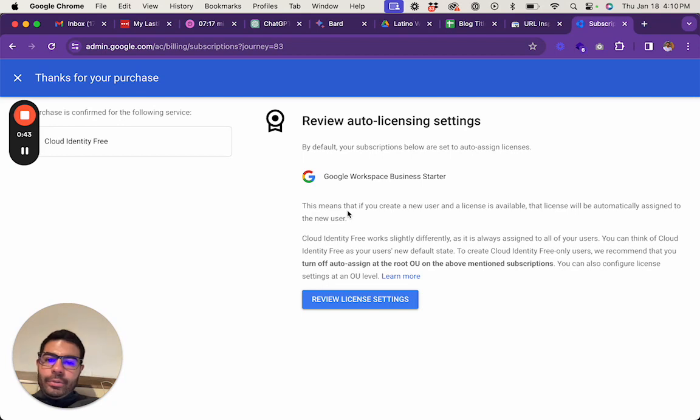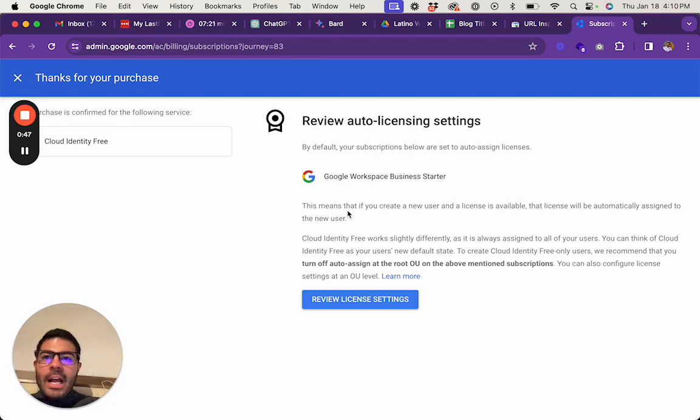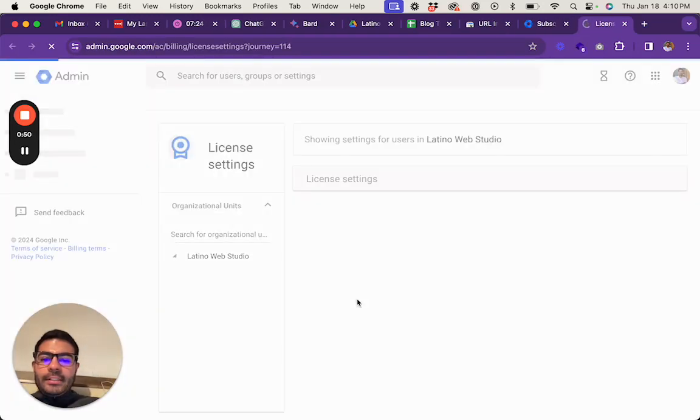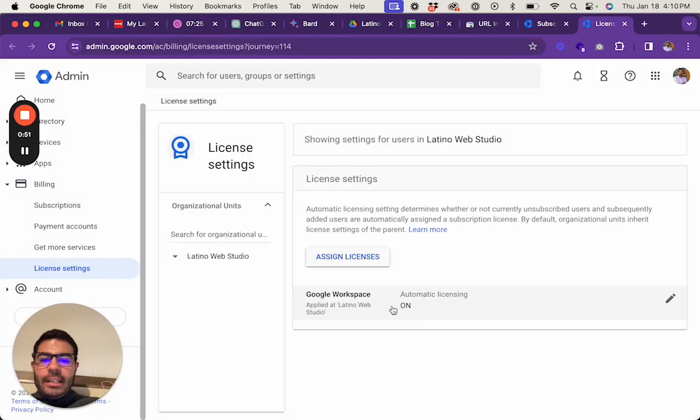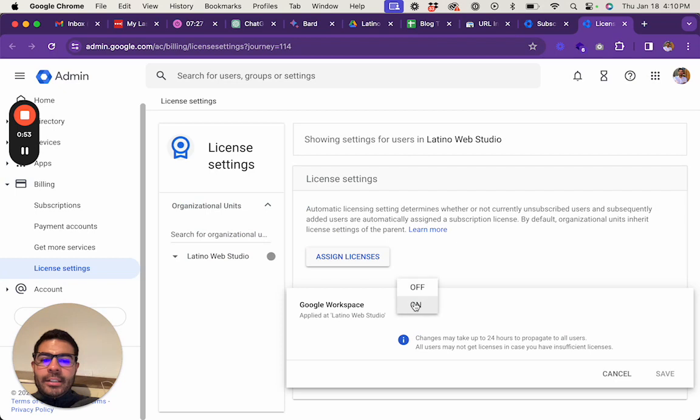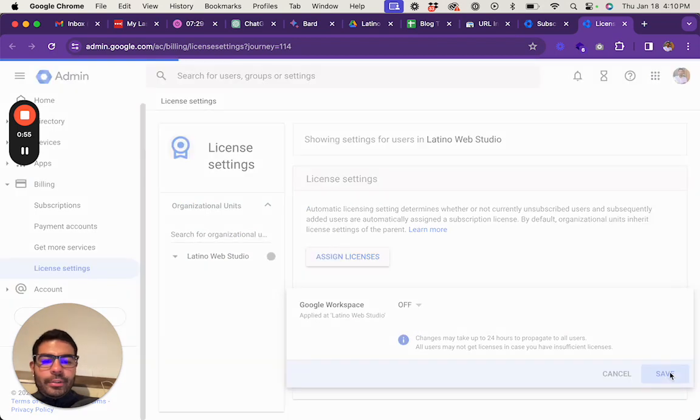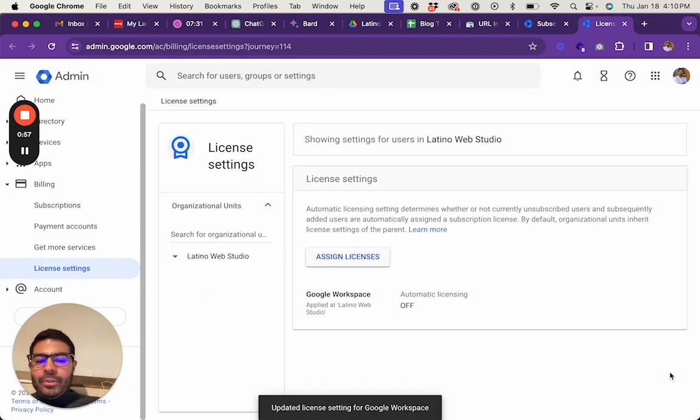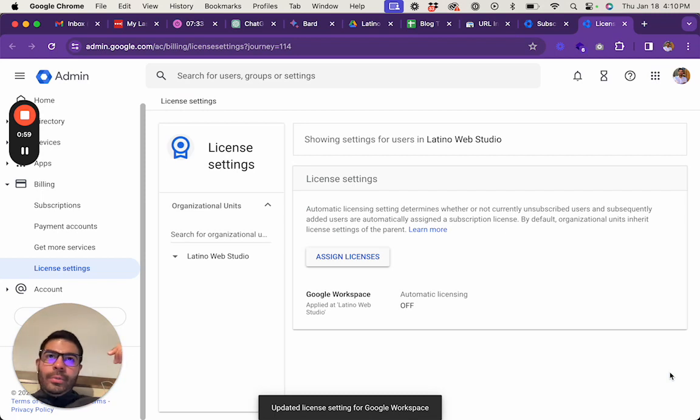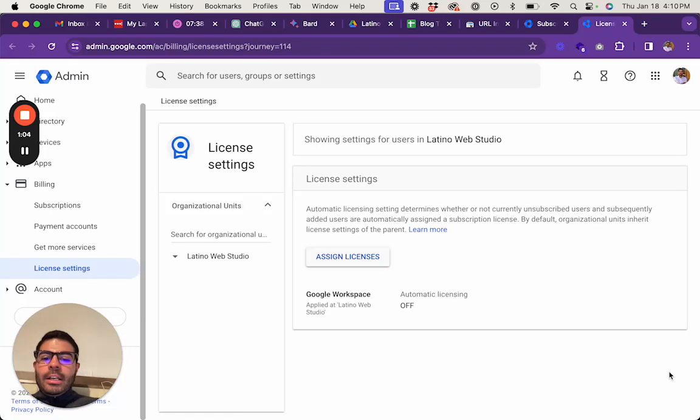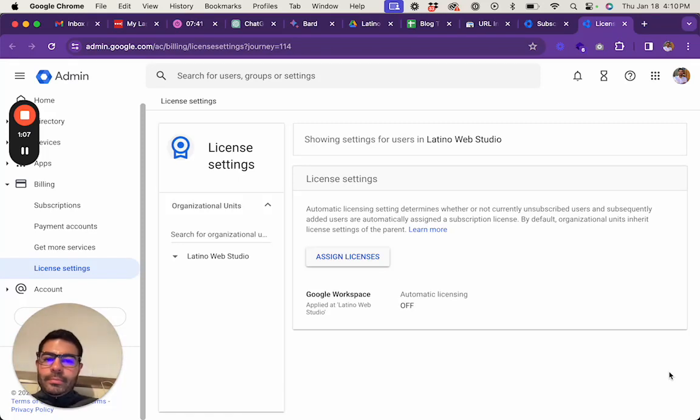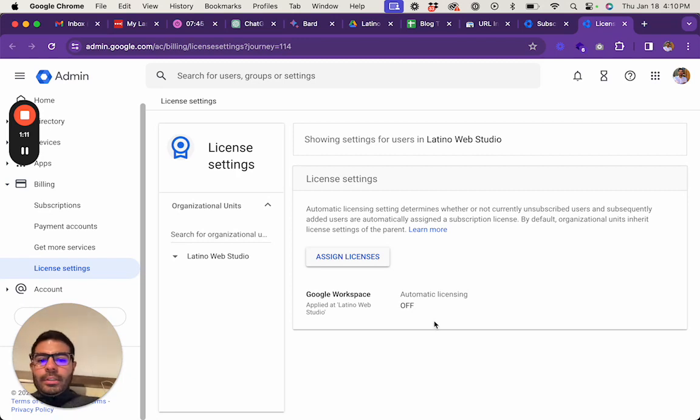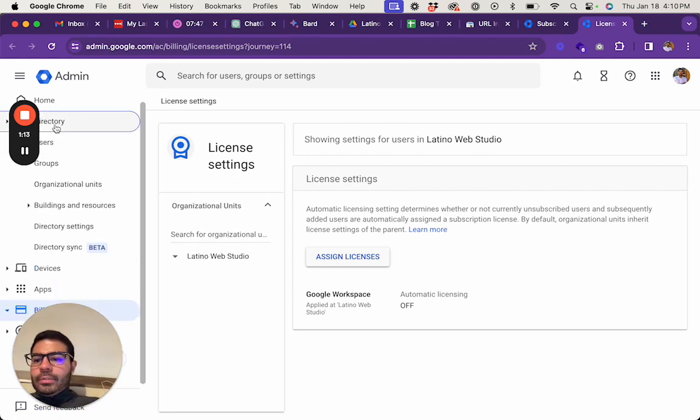You go to Review License Settings so that it doesn't automatically add that license to that user. I tried it where you turn it off, you add the user, then you can come back and turn it on, it will apply it to all users before and after creating them. So you turn that off, then you go to Users.